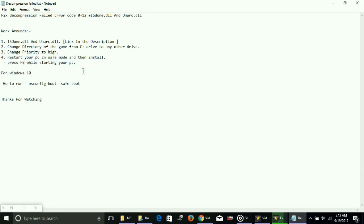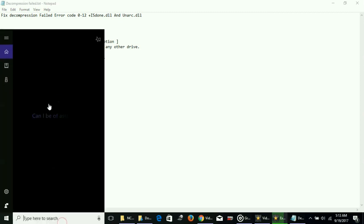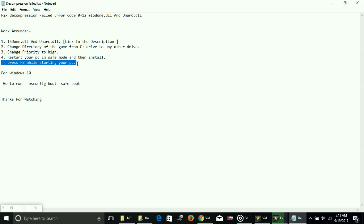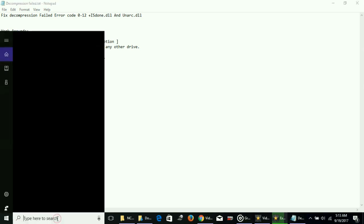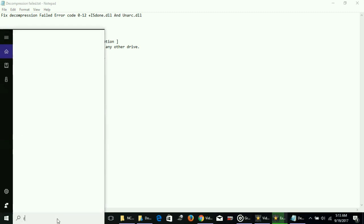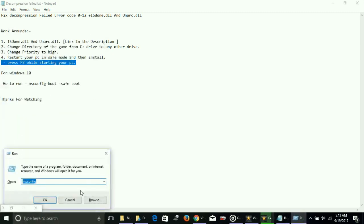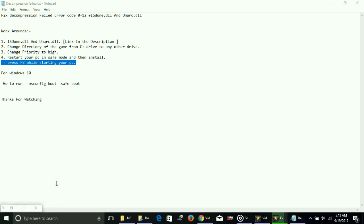Number four: restart your PC in safe mode and then install. This is the most important step. If the above three workarounds don't work for you, then this will surely work. To run your PC in safe mode, for users who are not in Windows 10, it's simple. As your PC is restarting, just keep pressing F8 key and the options will appear to run in safe mode.